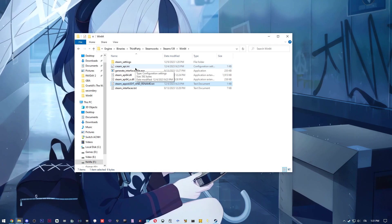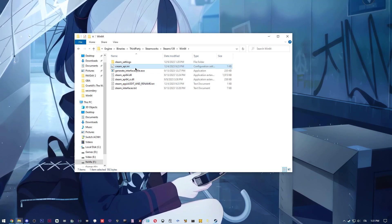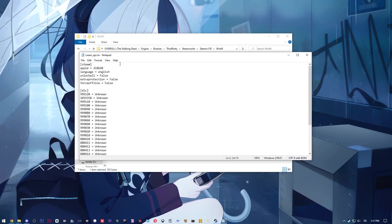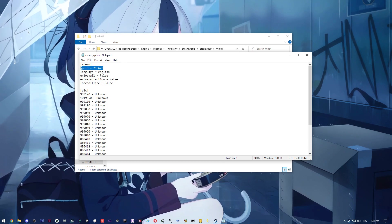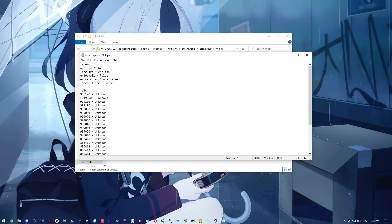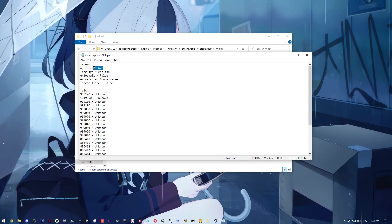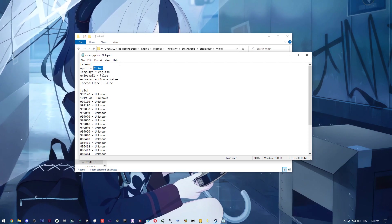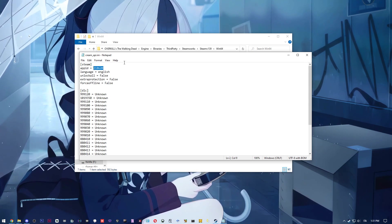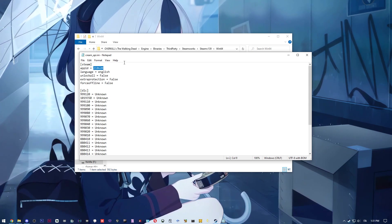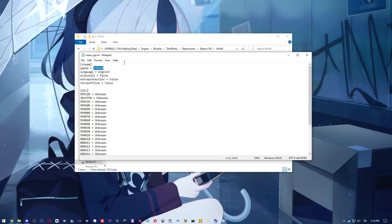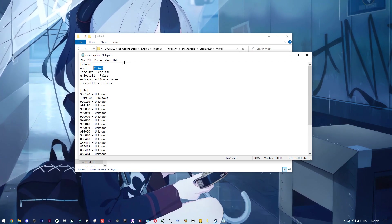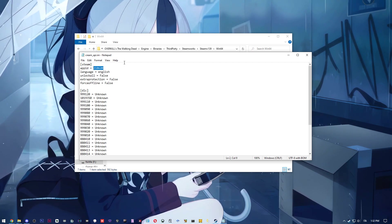So we need to change a few lines in those files. In the cream API, you will see steam and the app ID. To play this game, you don't need to have steam, you don't have to have bought the game. You just want to make sure that you and the friend that you want to play with have the same app ID.